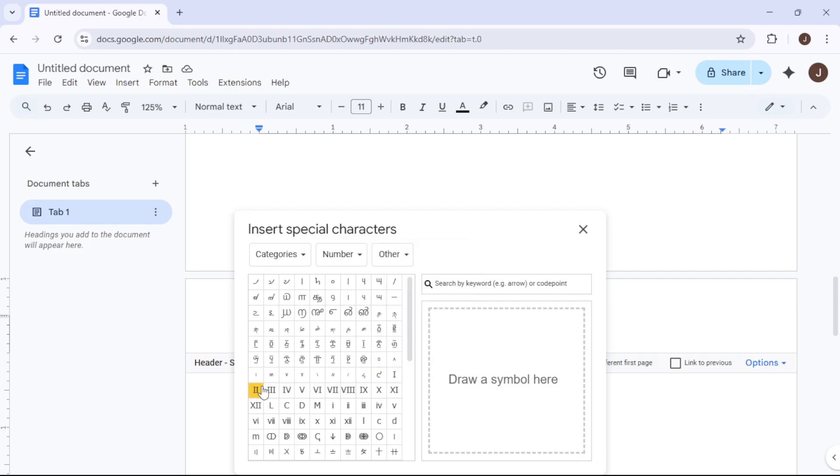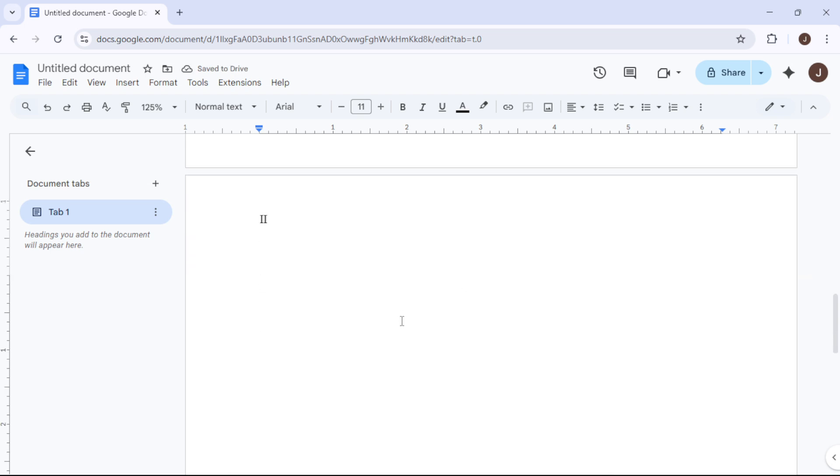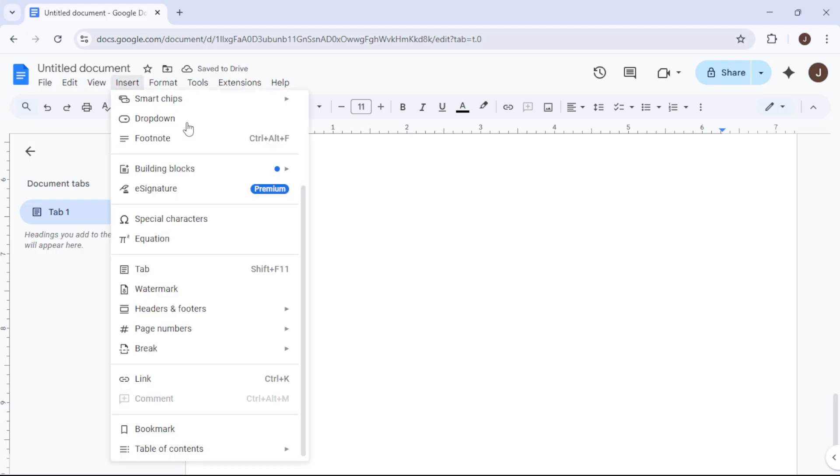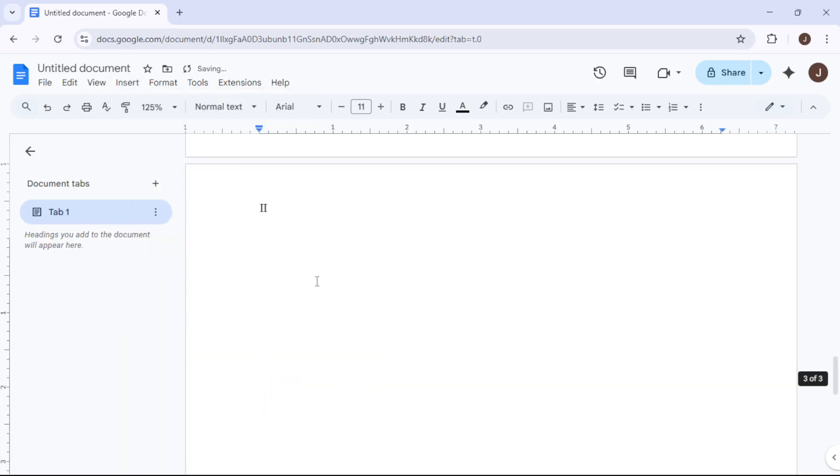Now, it's important to remove any links between sections. In the header/footer options that pop up, you'll find a checkbox labeled Link to Previous. Make sure this box is unchecked. This step disconnects the current header or footer from the previous section.